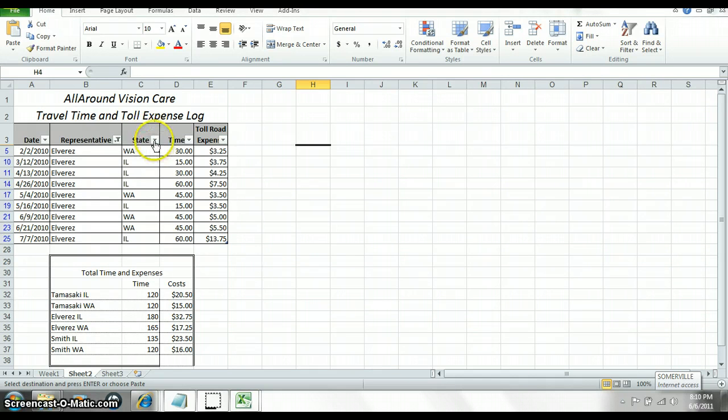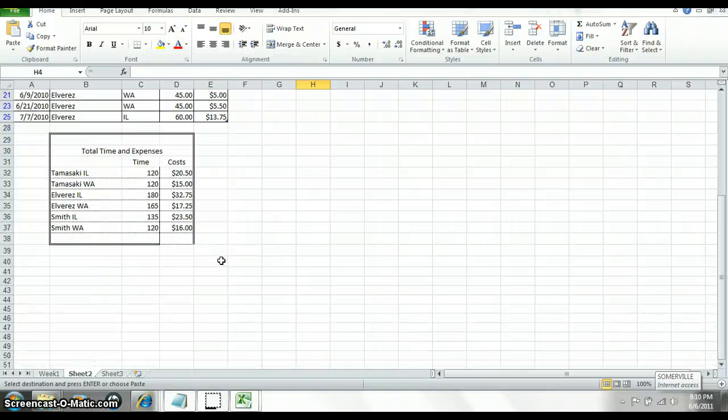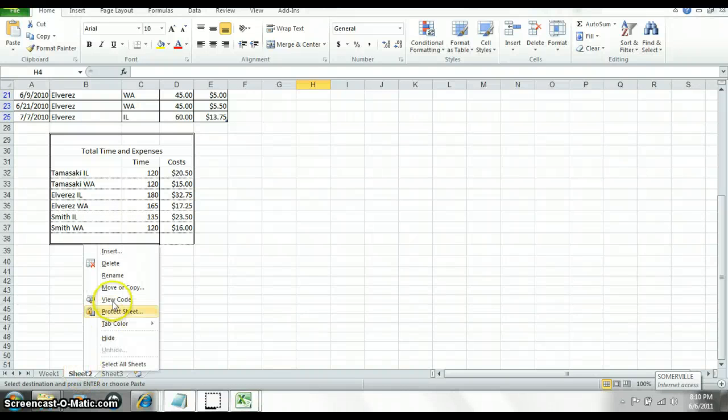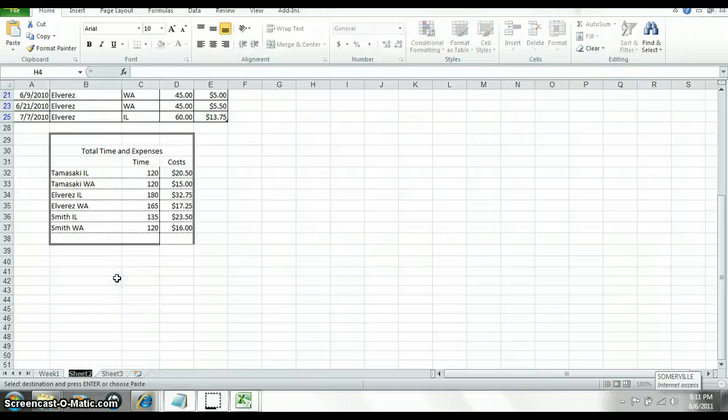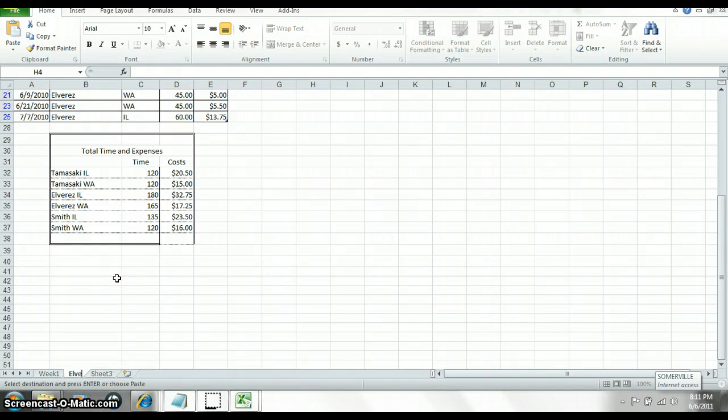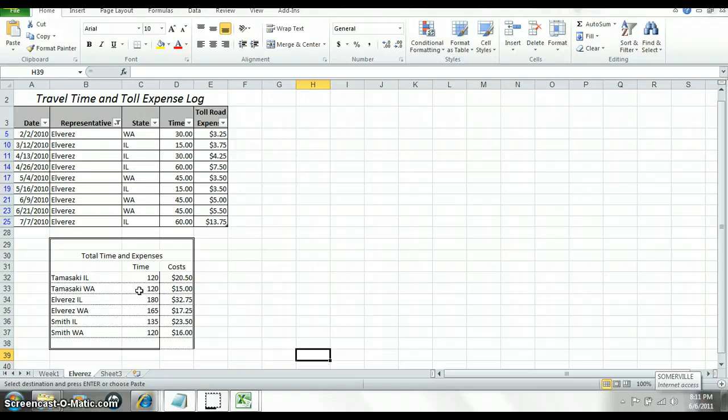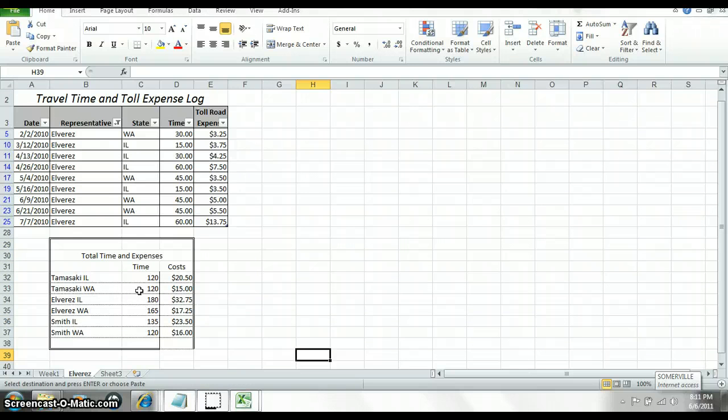Sort it by space. I'll let you do that. By the way, mine might look a little differently here, I just want to let you know that. You want to name the sheet. So right-click down here, rename, change it to the person's name you're working with. And then you need to do that for two other representatives.